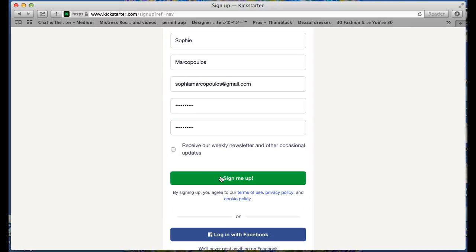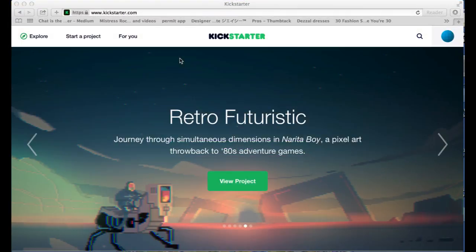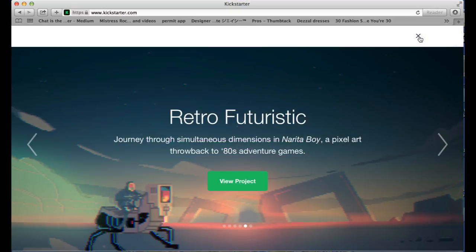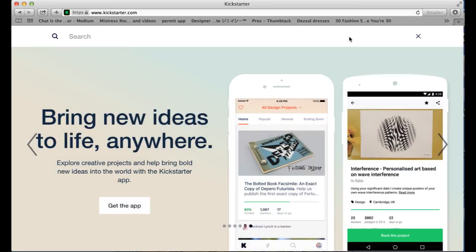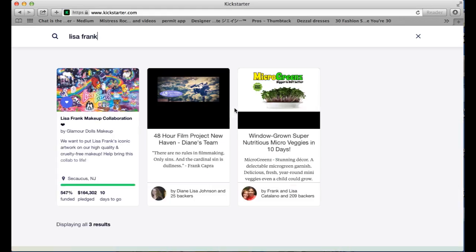So next I'm going to go to our Kickstarter campaign. After you're signed into Kickstarter, you can search the name Lisa Frank and just choose the first option that comes up.